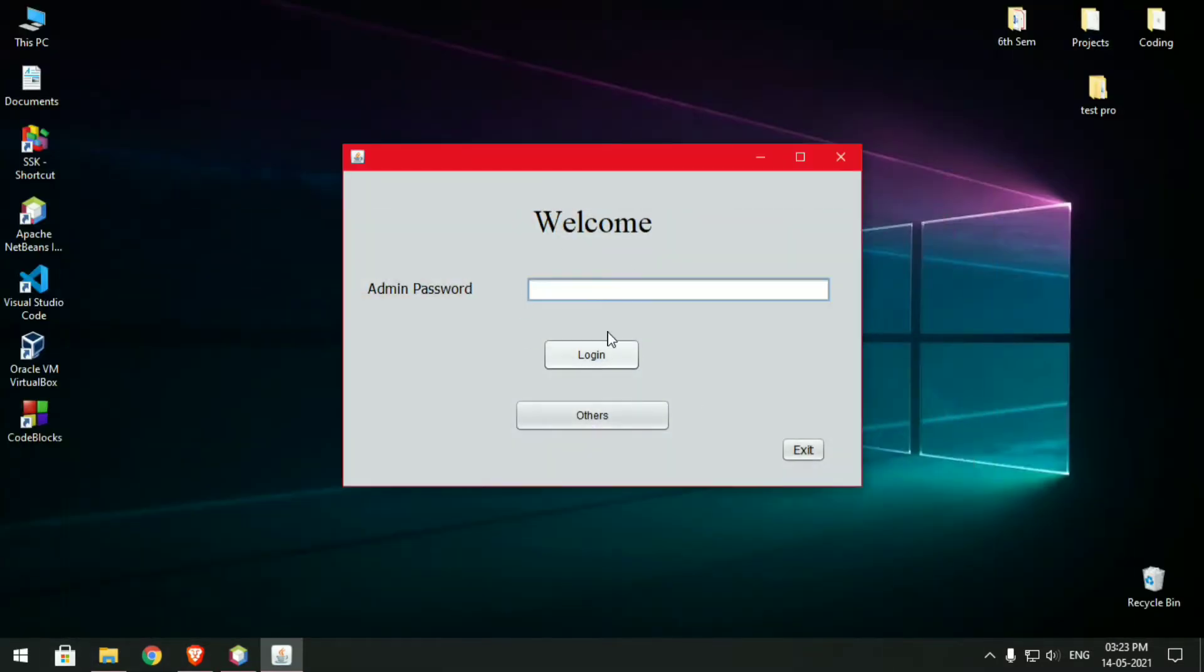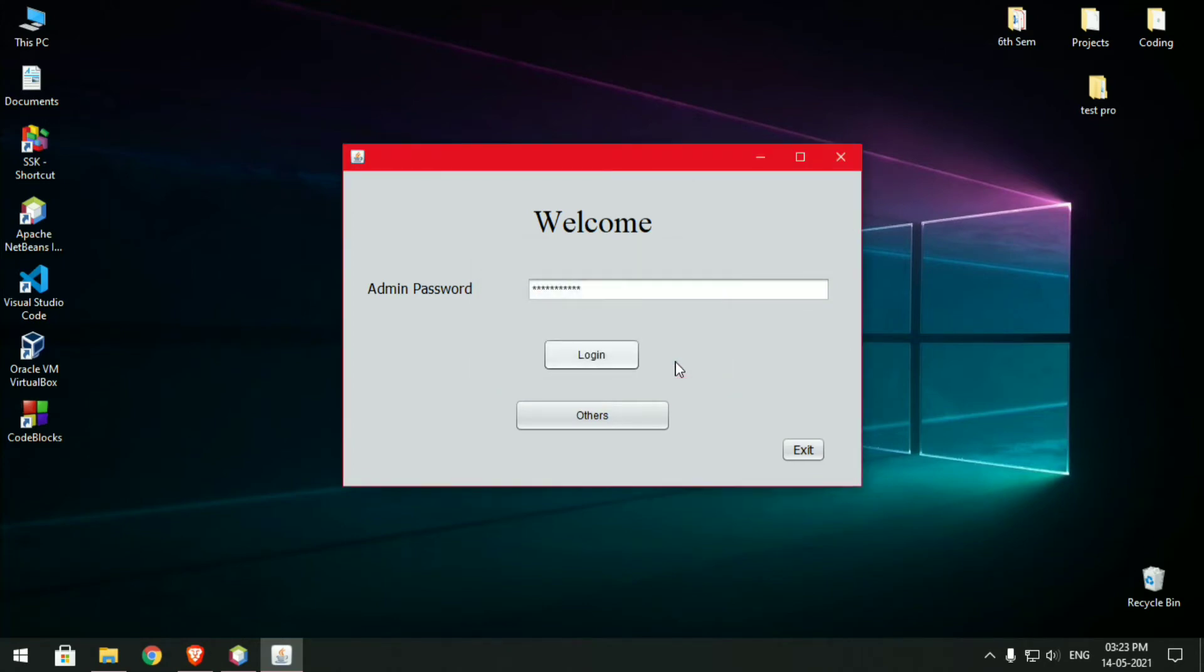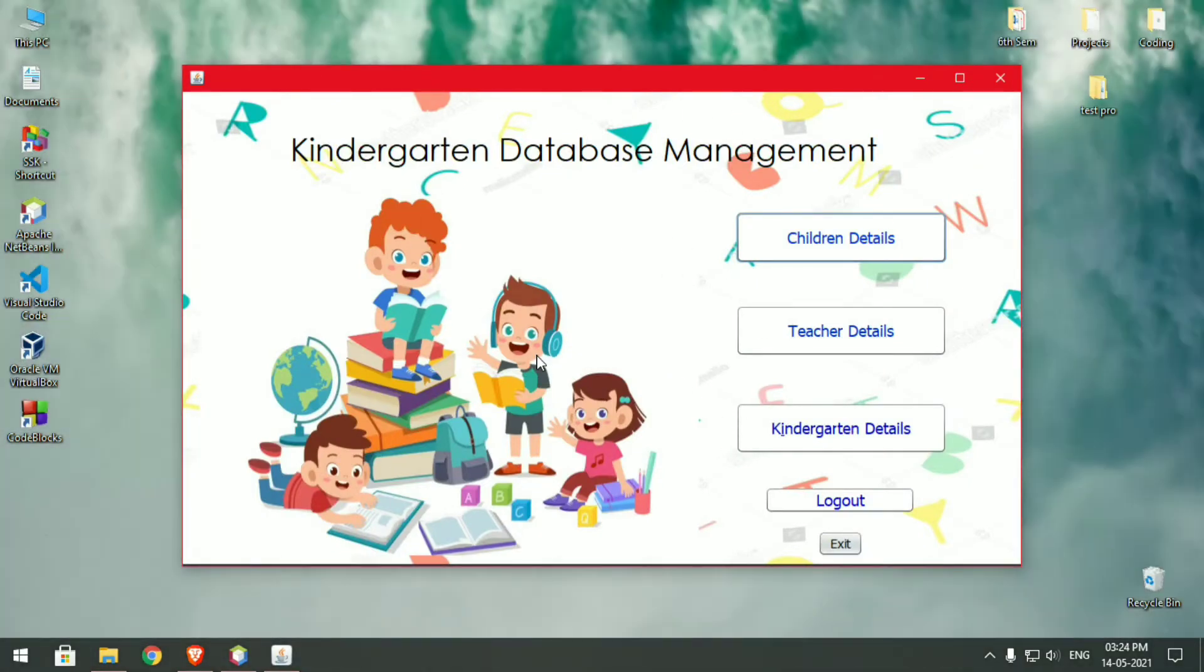First we have the login page. Once you log in you get a small popup that says login successful, and then you'll be redirected to the home page of the kindergarten database management system. Here we have three different options: children details, teacher details, and kindergarten details.